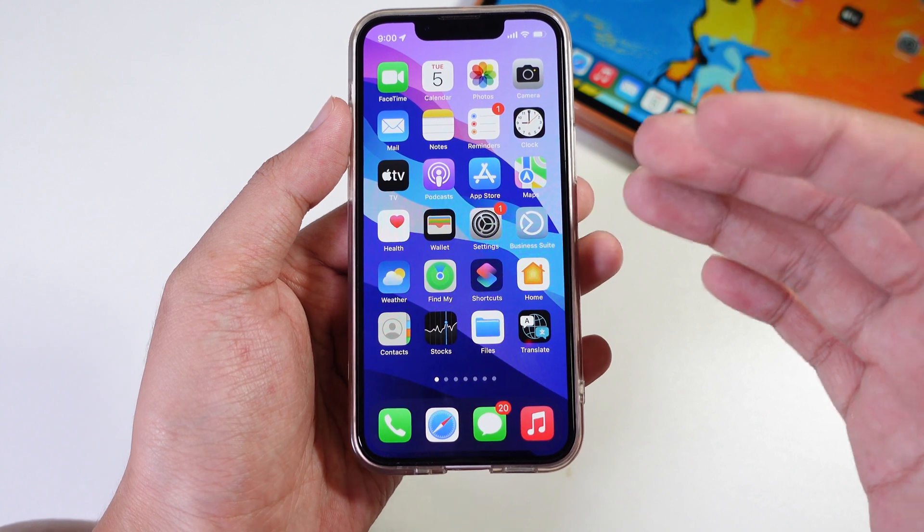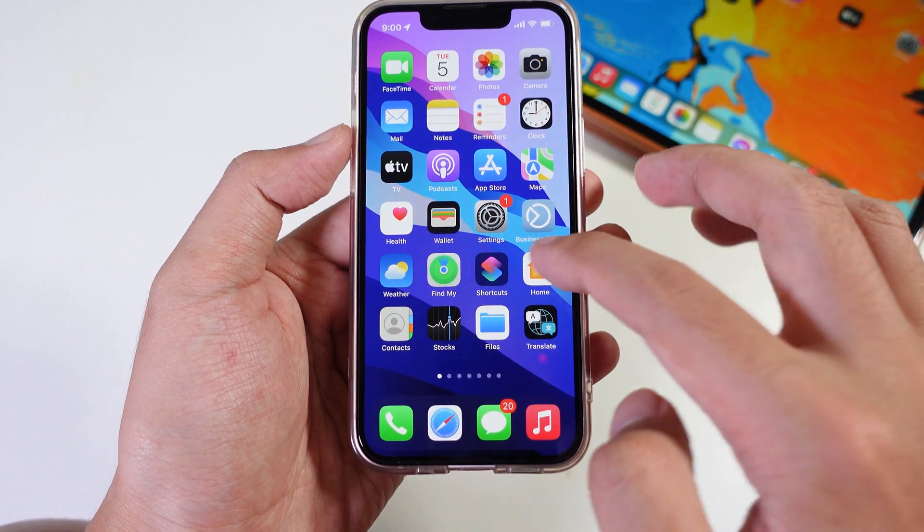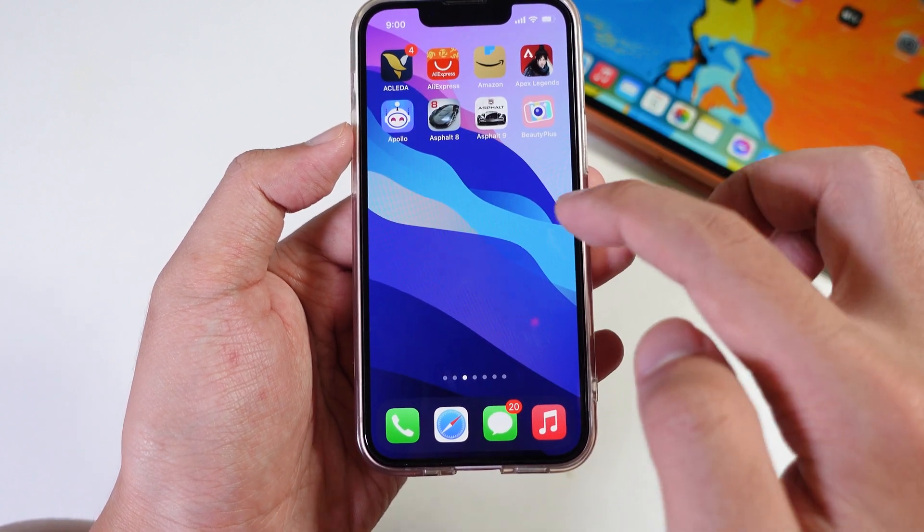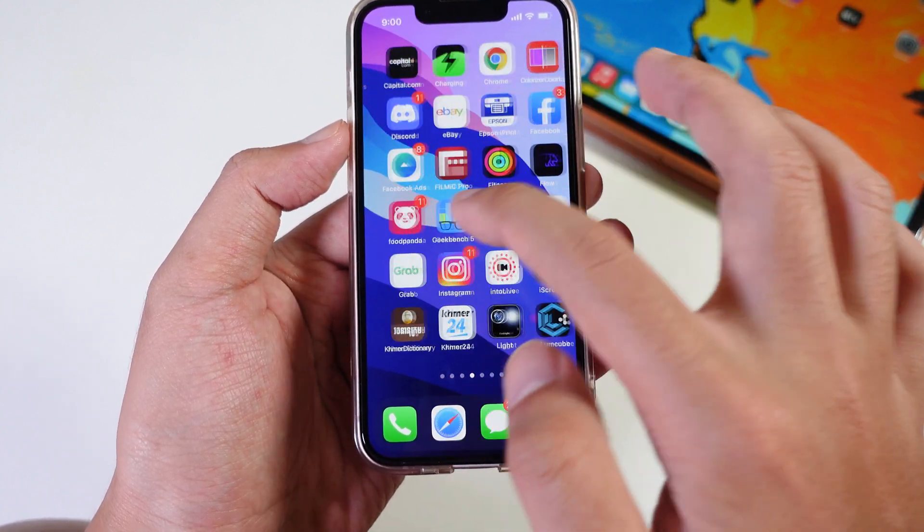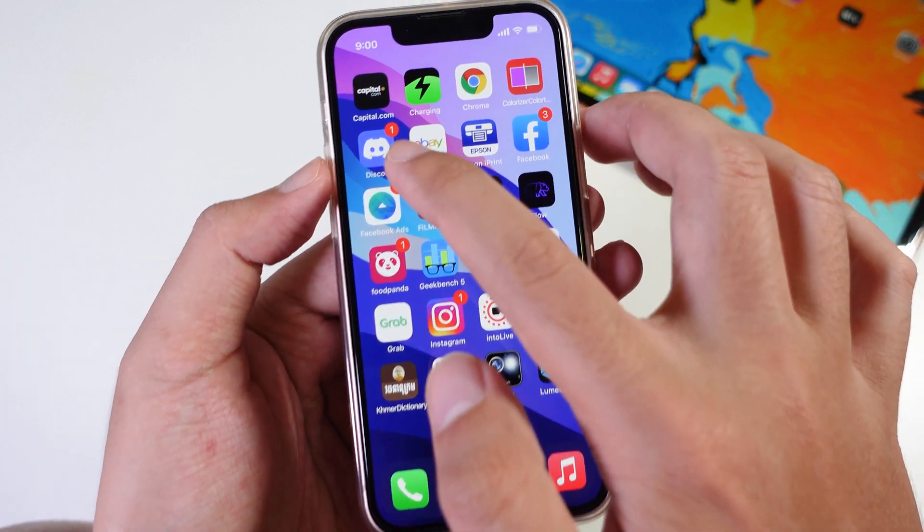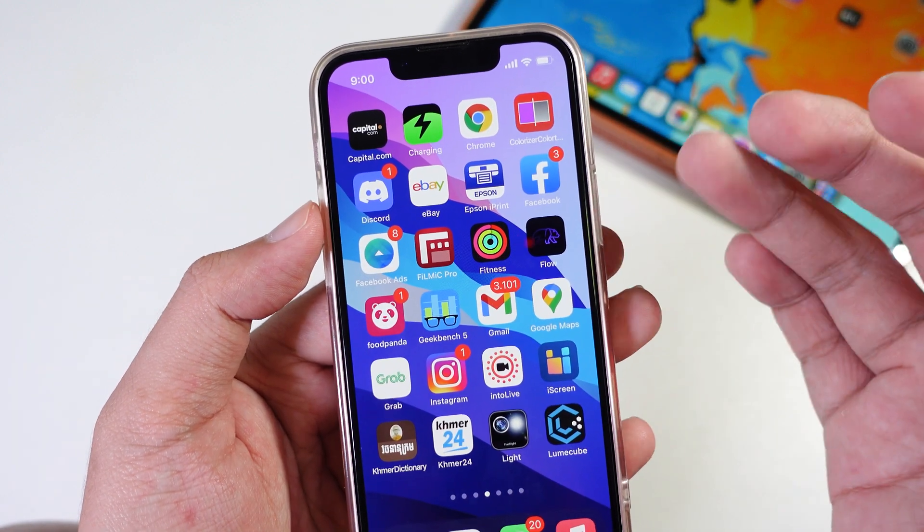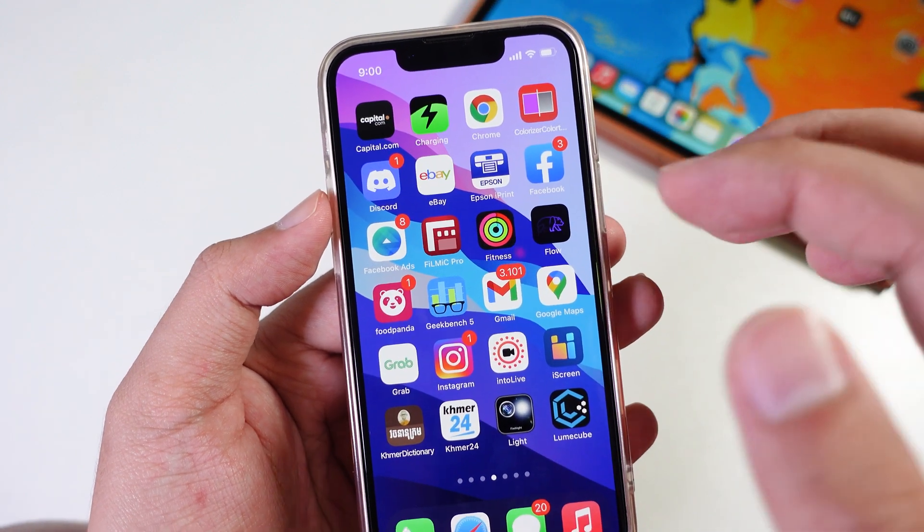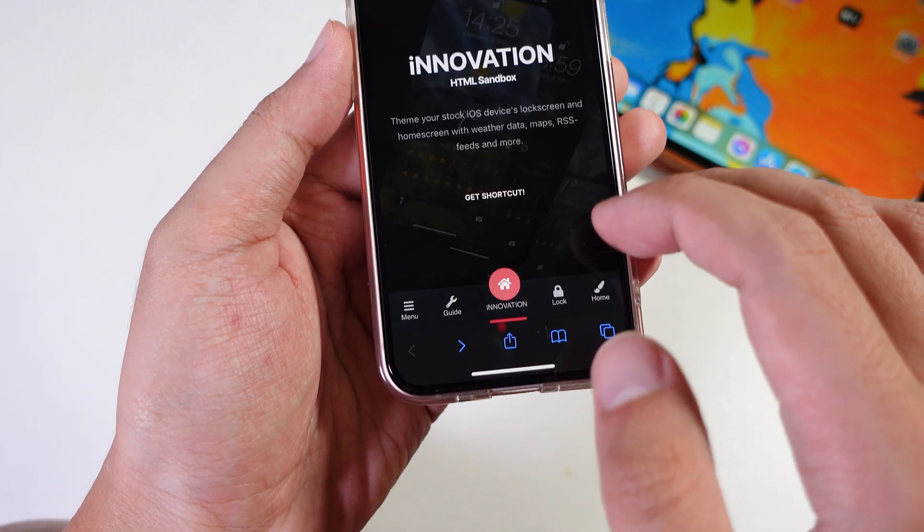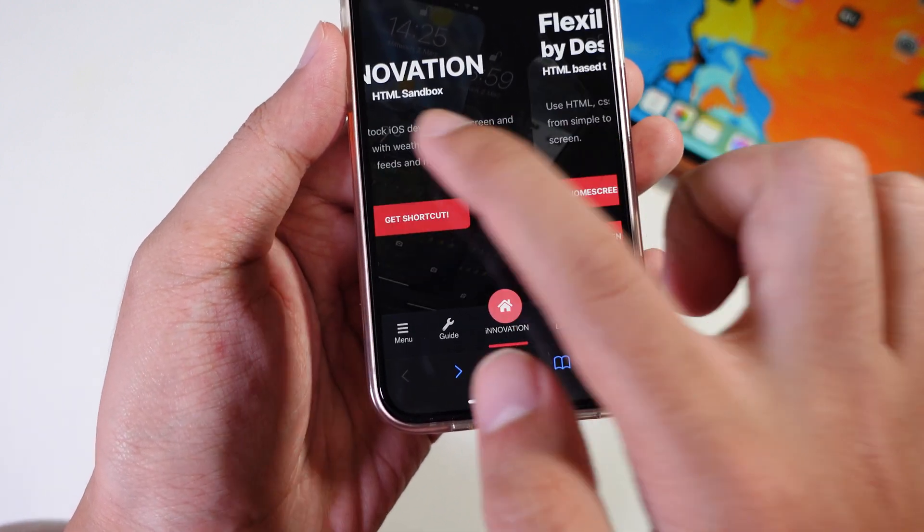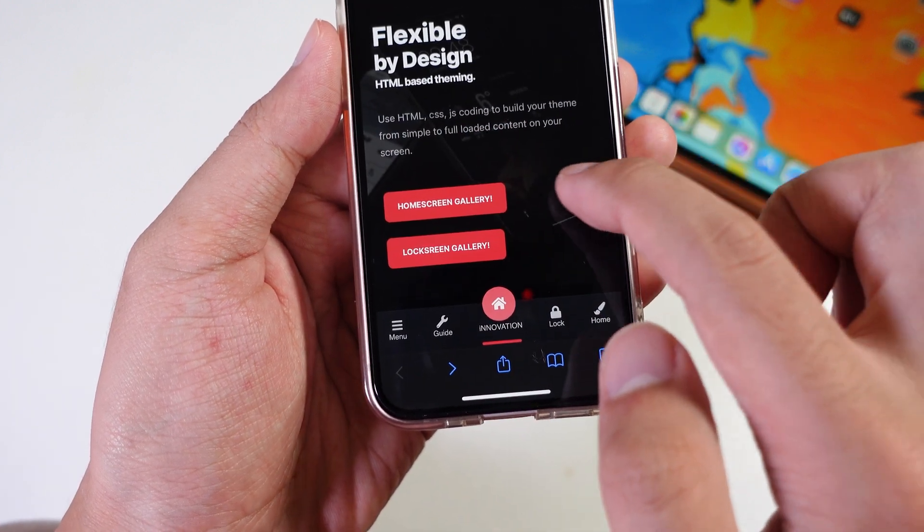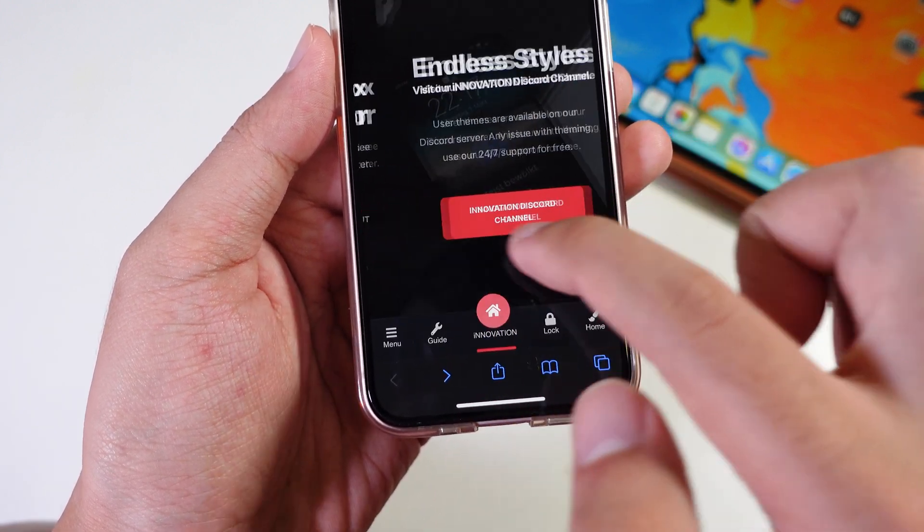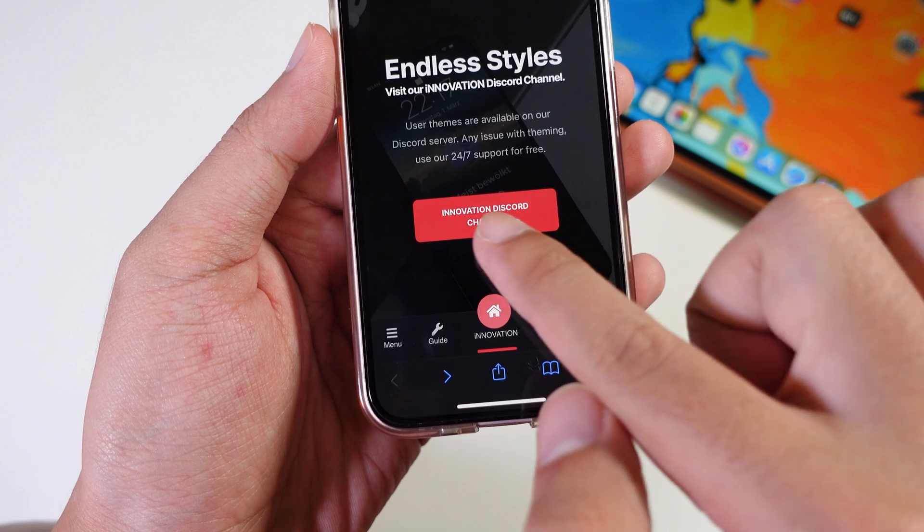Then you're gonna see the check button like this, and so everything has been done. From here you need to download a theme. You need to join a Discord account. If you haven't had the app, you need to download and register an account and go into the group.